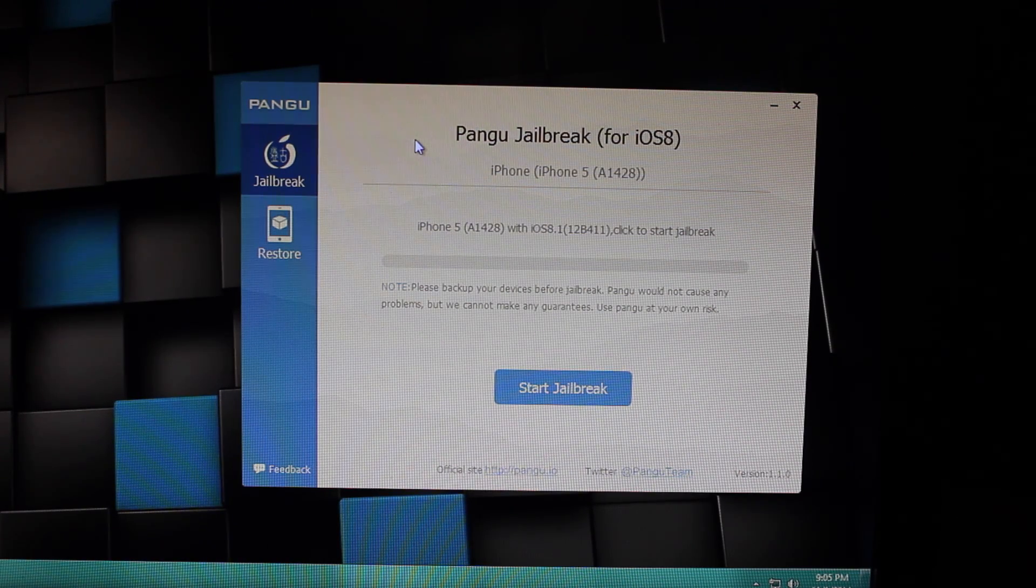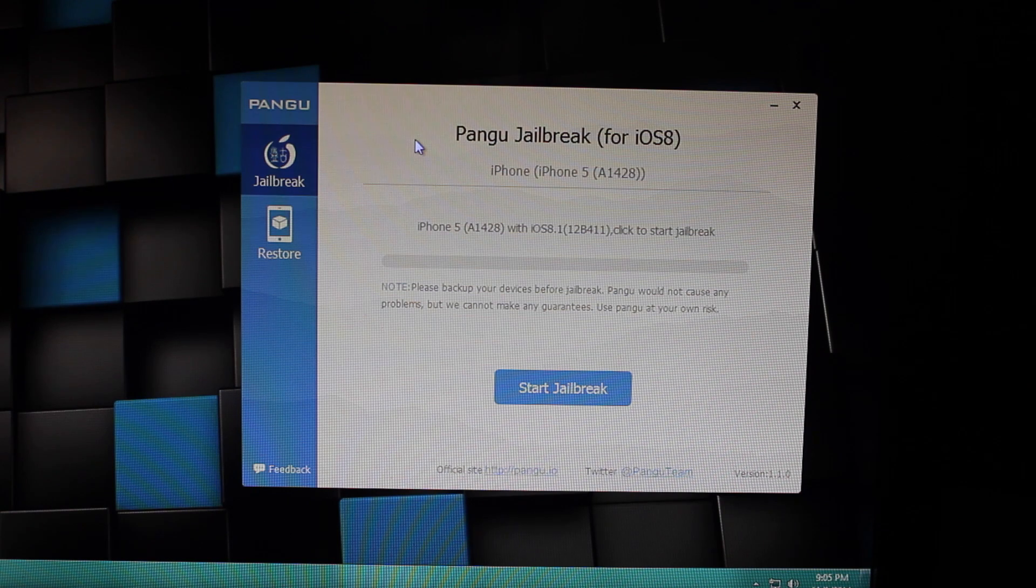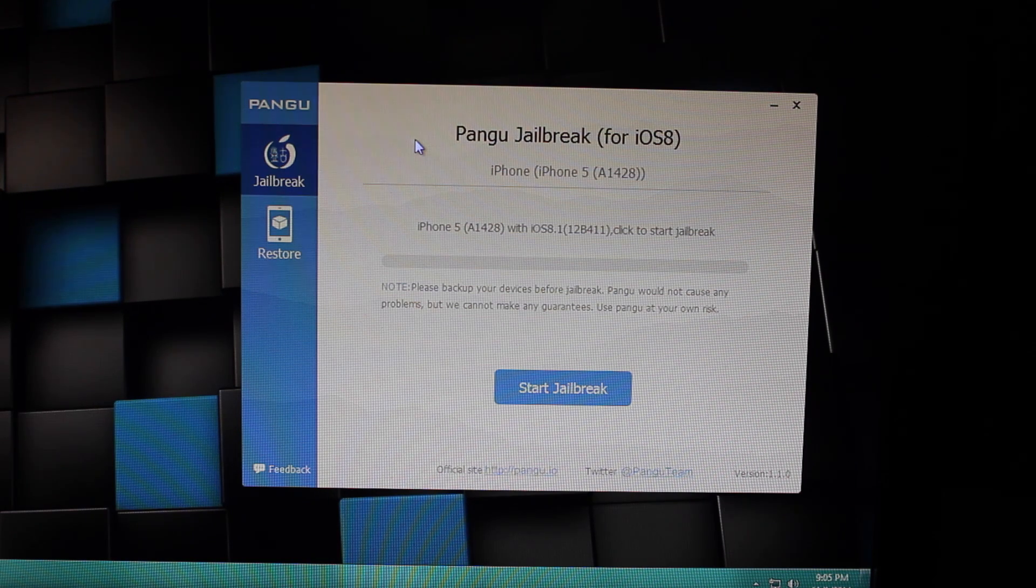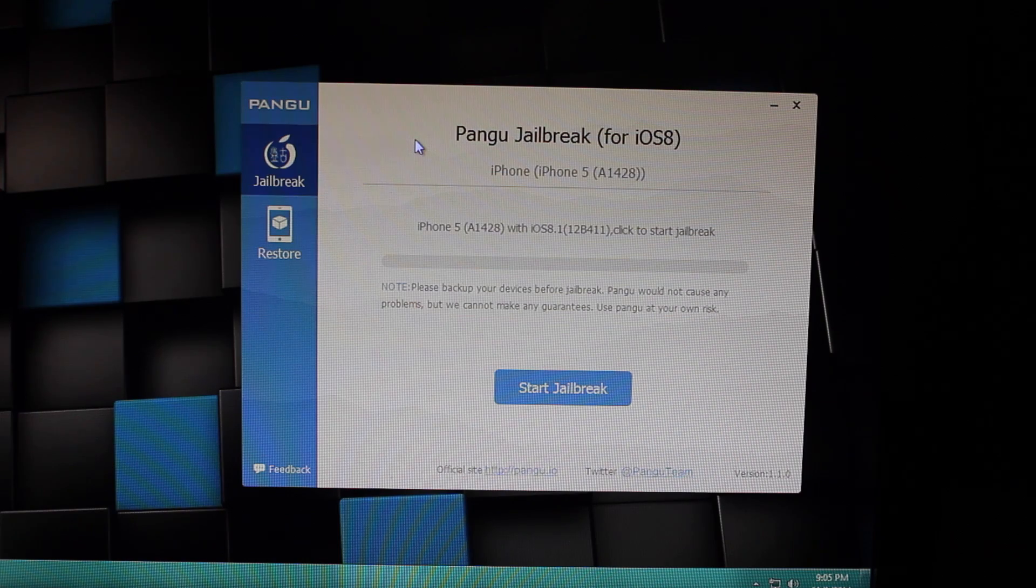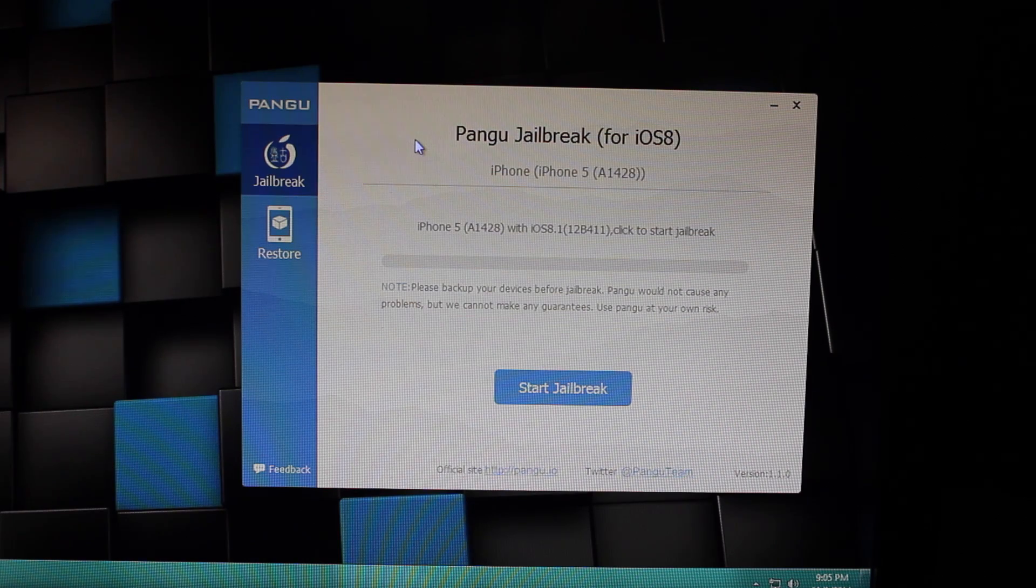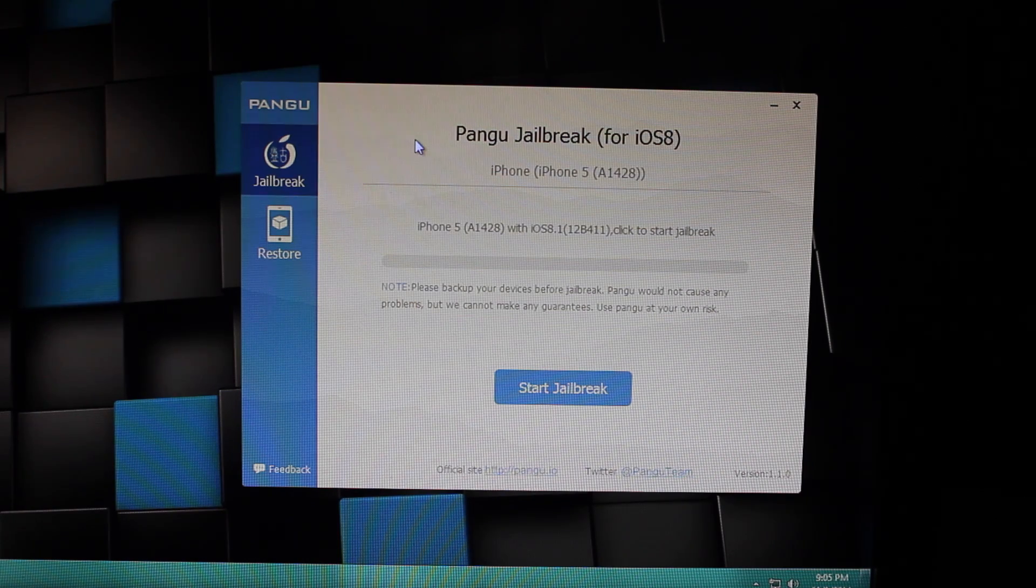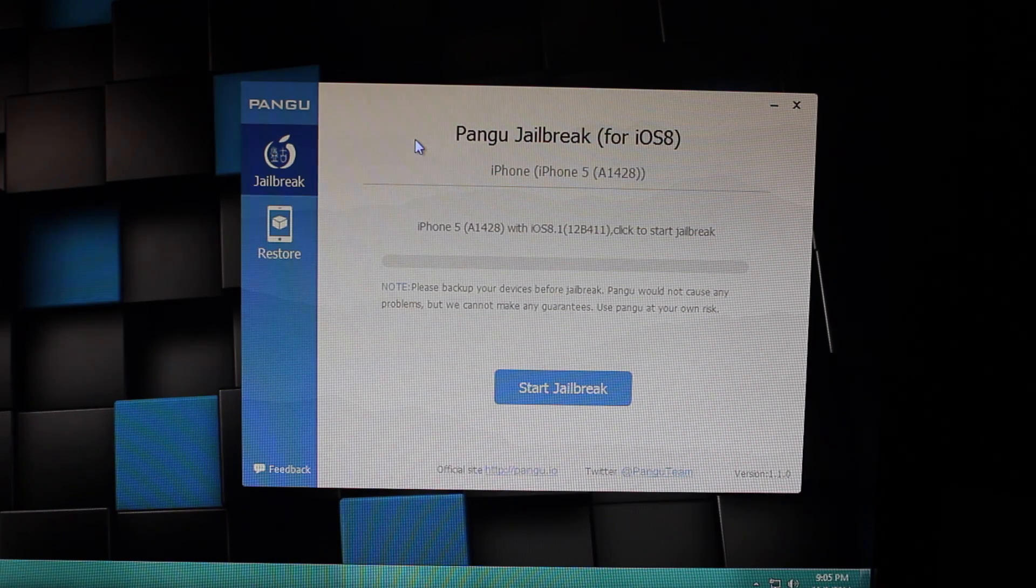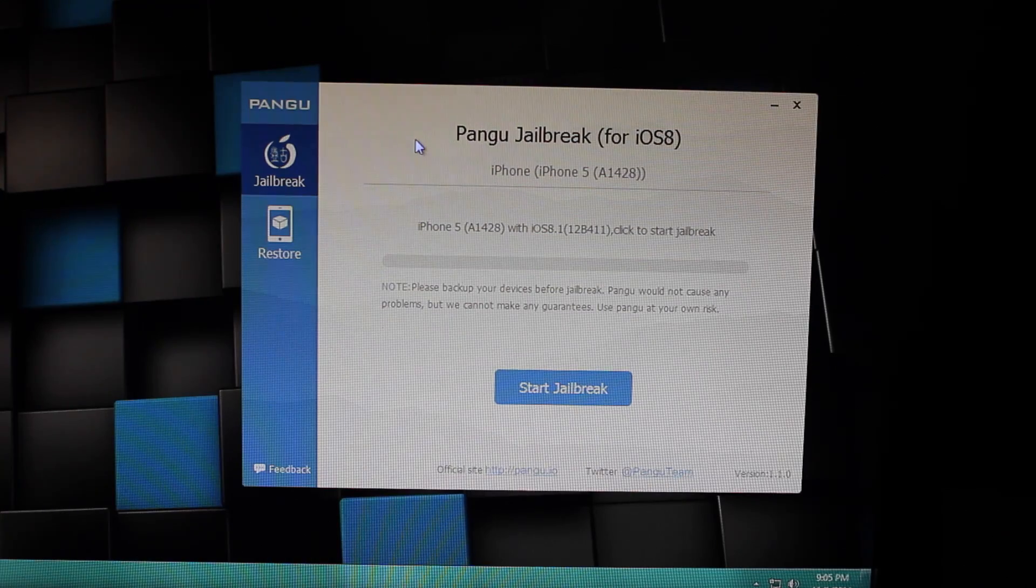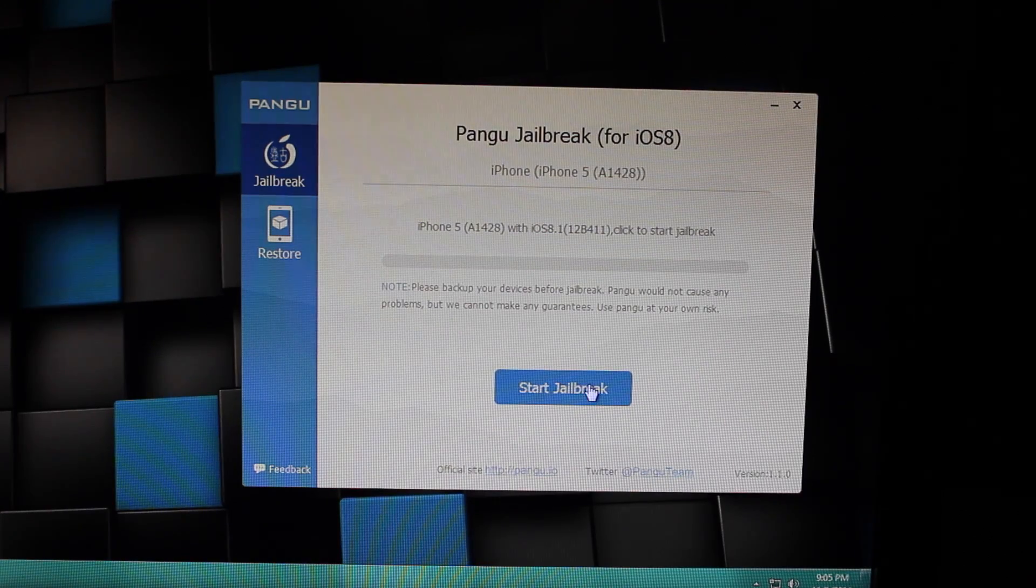you have Pangu downloaded. Now it only works for Windows currently, there will be a Mac link soon. As soon as that comes up, or if you really want the jailbreak right now, you can install a virtual machine on your computer.